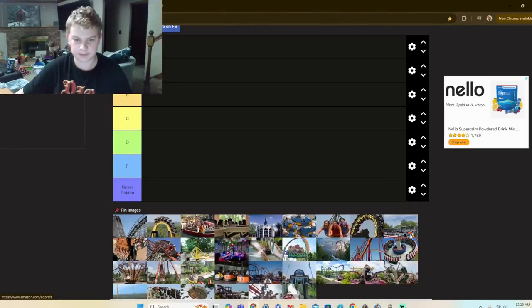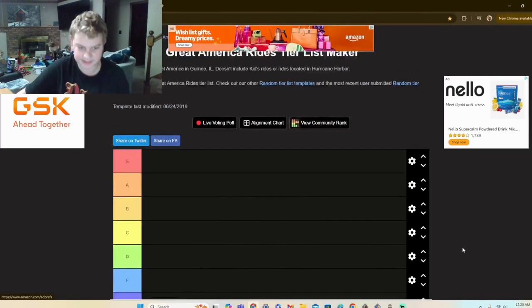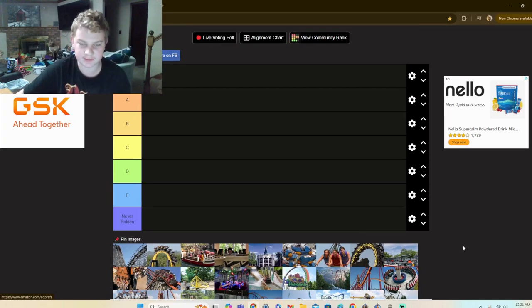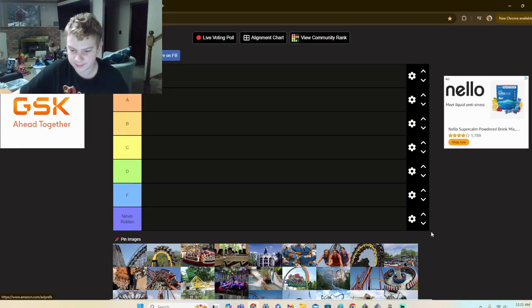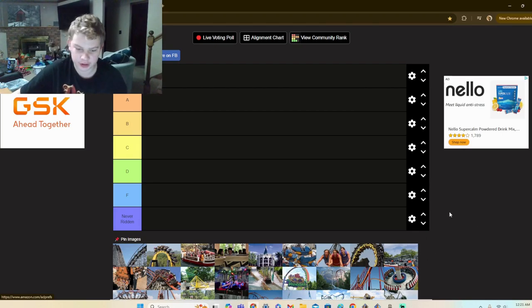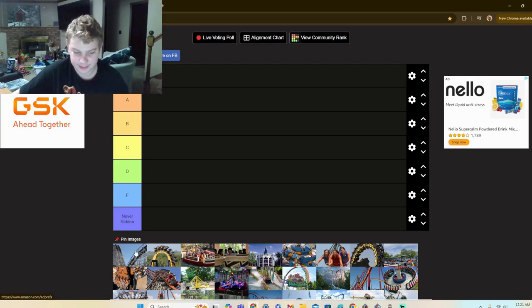All right, hello guys, welcome back to PrepFans Coasters. Today we have something that I've never done on this channel. We are going to be doing a ride ranking for all of Great America's many rides. So to start off, we have American Eagle.